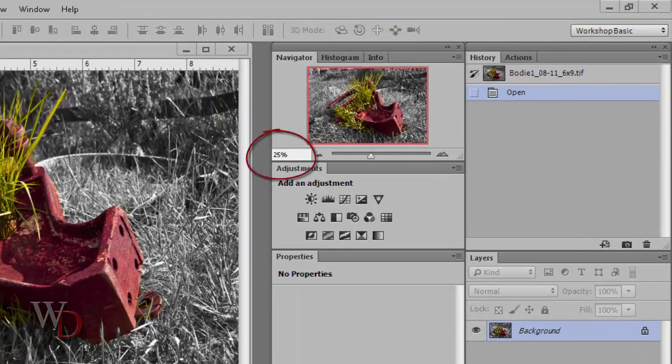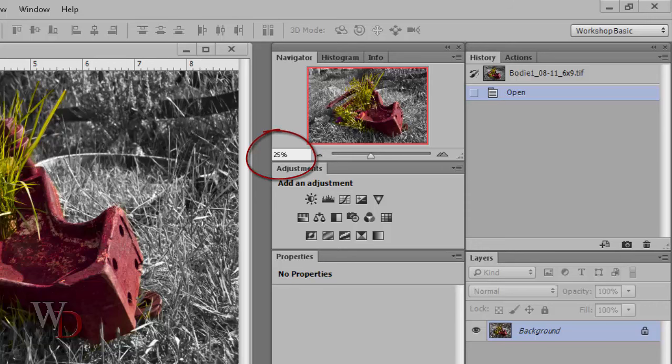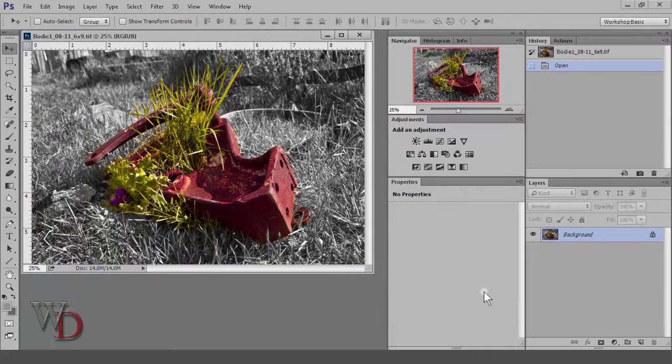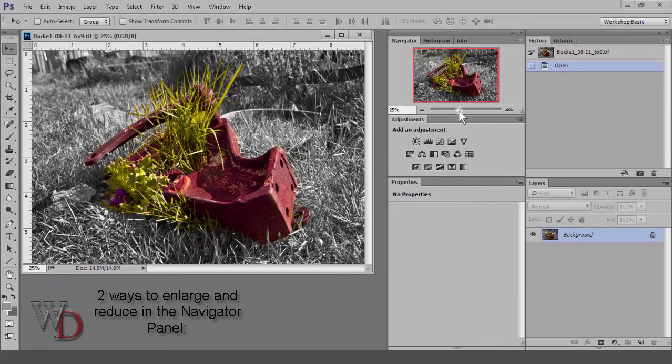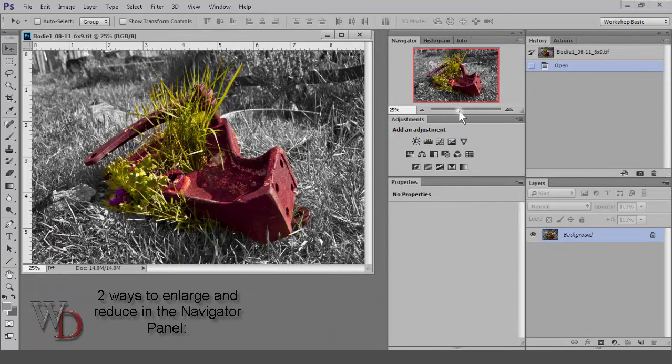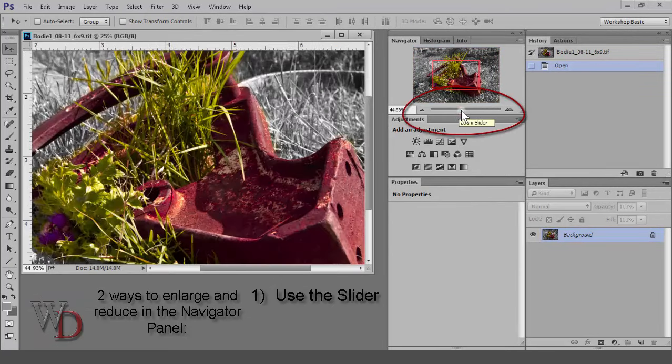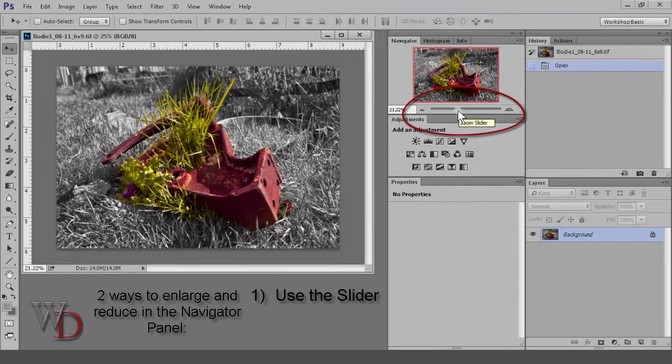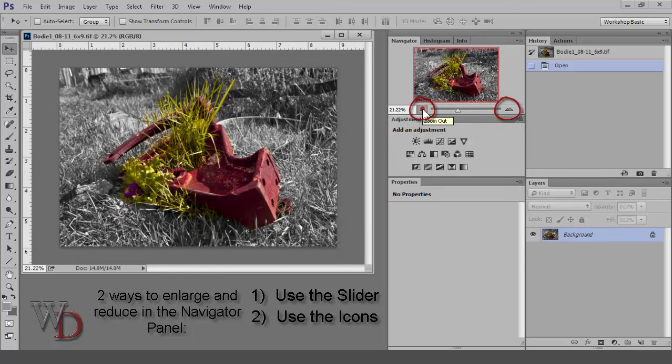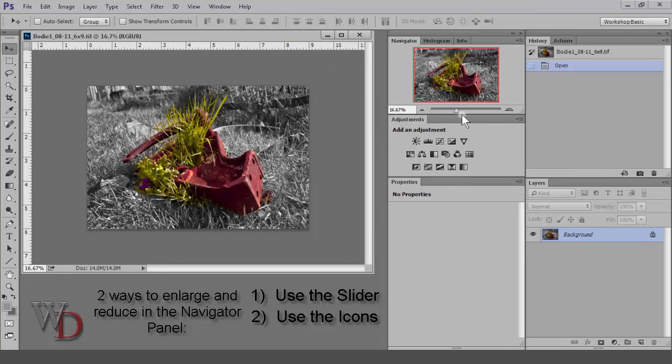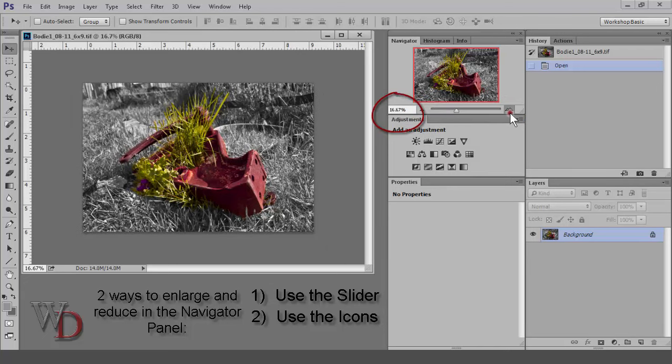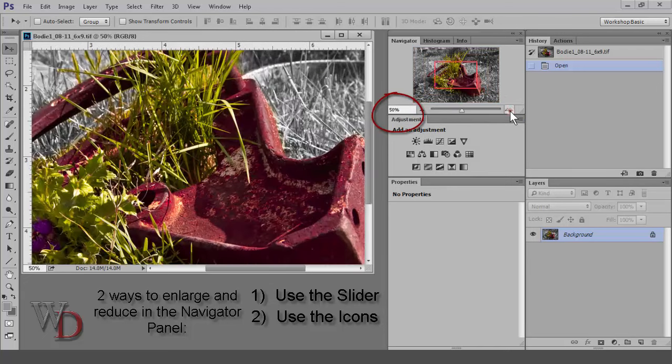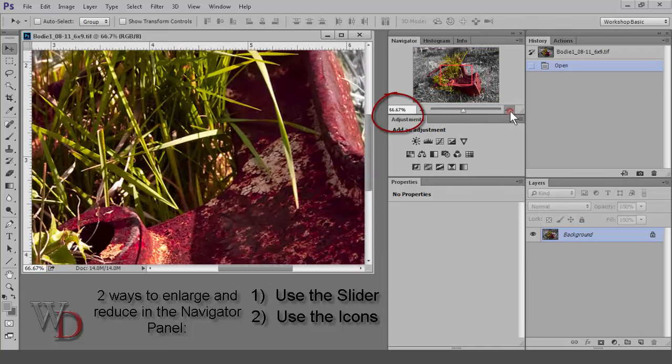Notice that the magnification of my image is shown numerically in the bottom left of the panel. From within the Navigator panel, there are two ways to enlarge and reduce. The most obvious is to drag the slider left to right, as I'm doing here. A better way is to use the icons at either end of the slider, and it'll automatically snap to the most useful magnifications, such as 25%, 50%, and so on.